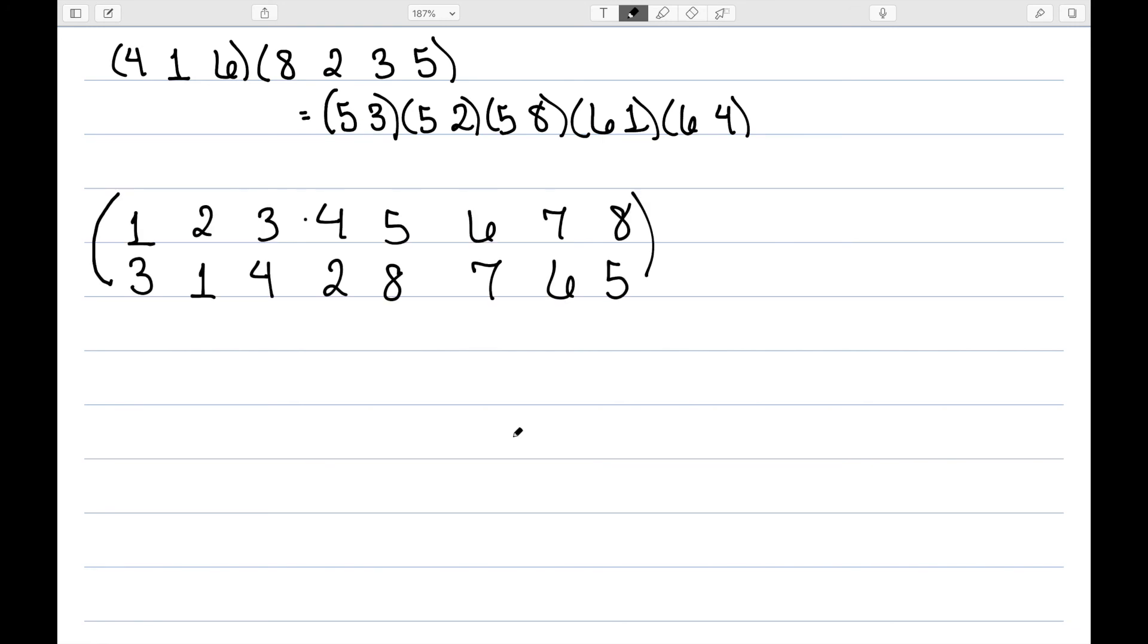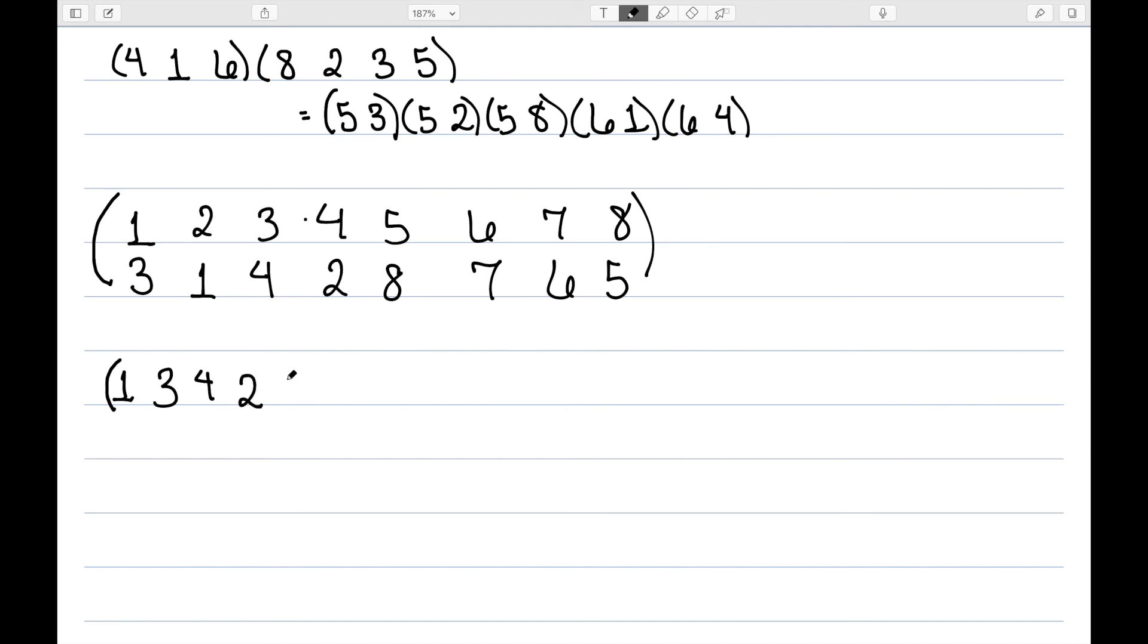Let's do another one, this time I have it written in full tabular form. The first thing I'm going to do is go ahead and move to my cycle form. 1 maps to 3, 3 maps to 4, 4 maps to 2, and 2 maps to 1. We then have that 5 maps to 8 and 8 maps to 5, 6 maps to 7, and 7 maps to 5.